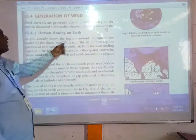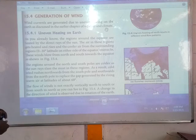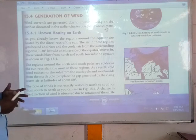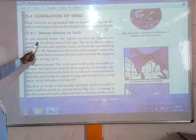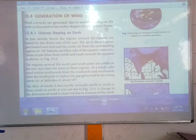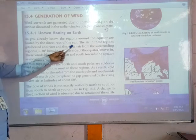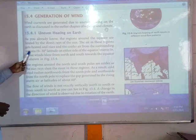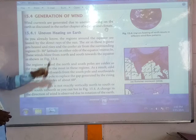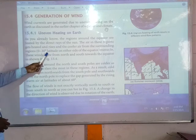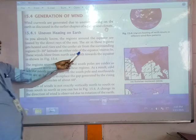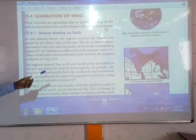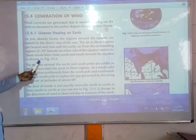Now we will discuss uneven heating on earth and what different types of heat exist. As you already know, the regions around the equator receive sunlight directly — the direct rays of the sun. The air in these regions gets heated and rises, and the cooler air from the surrounding regions — 0 to 30 degrees latitude on either side of the equator — moves in. These winds blow from north and south towards the equator, as shown in the figure.